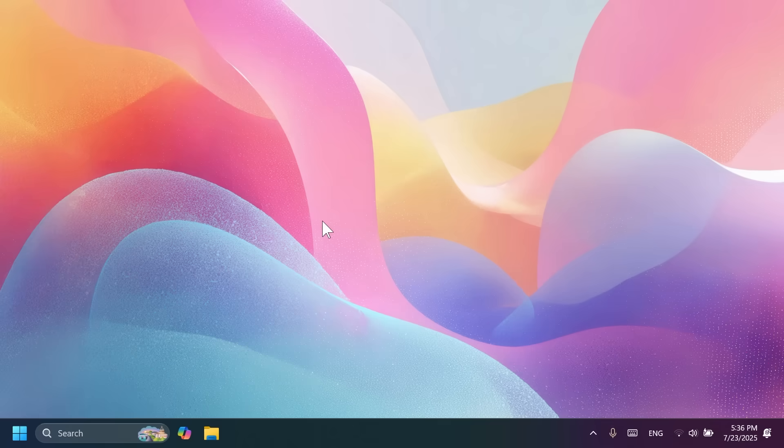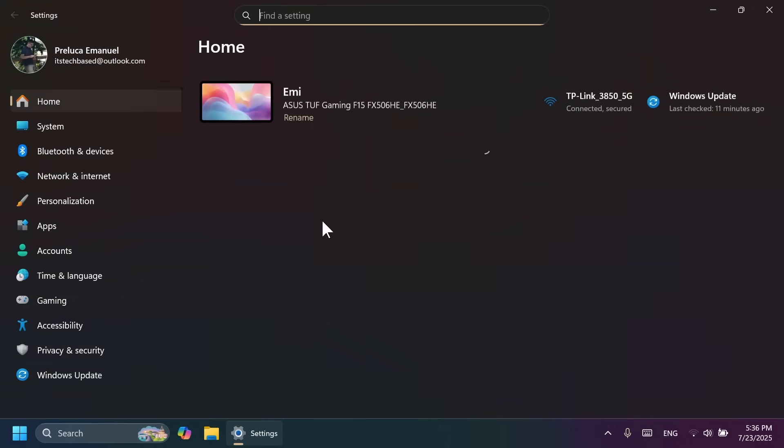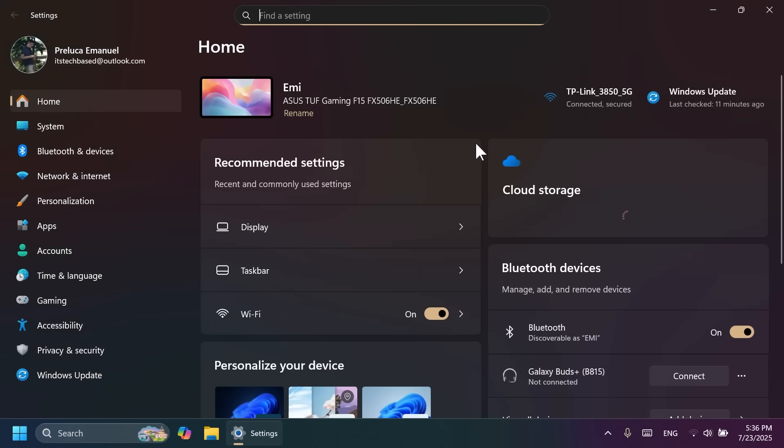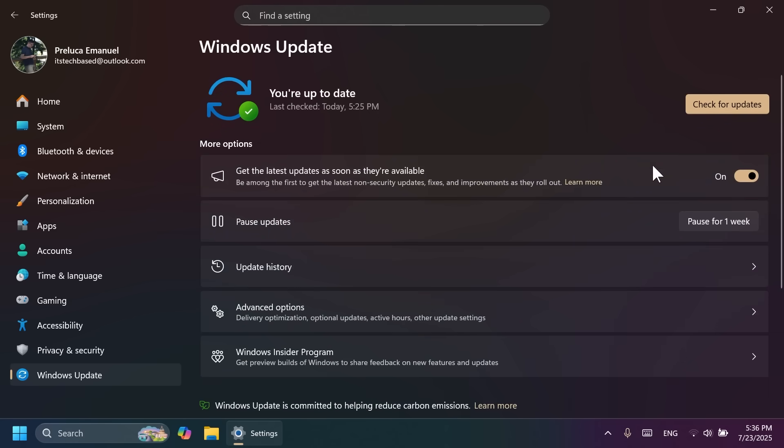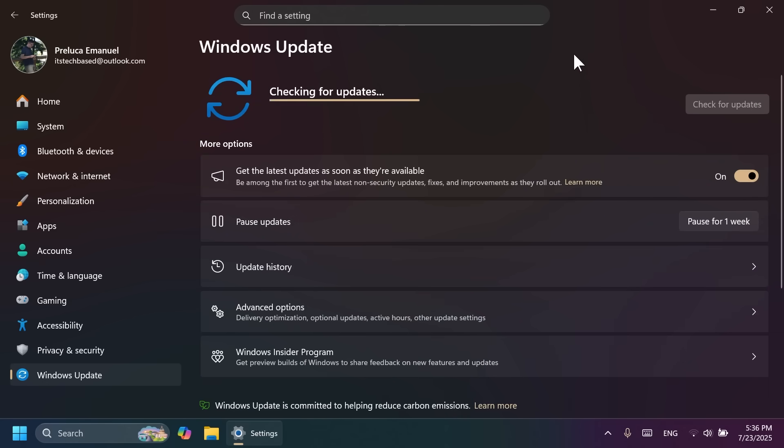First of all, in order to get this update and get all the latest features as soon as possible, just make sure to open up the settings app, then go to Windows Update, and then make sure you check the Get the Latest Updates as soon as they're available option, and then click on Check for Updates.